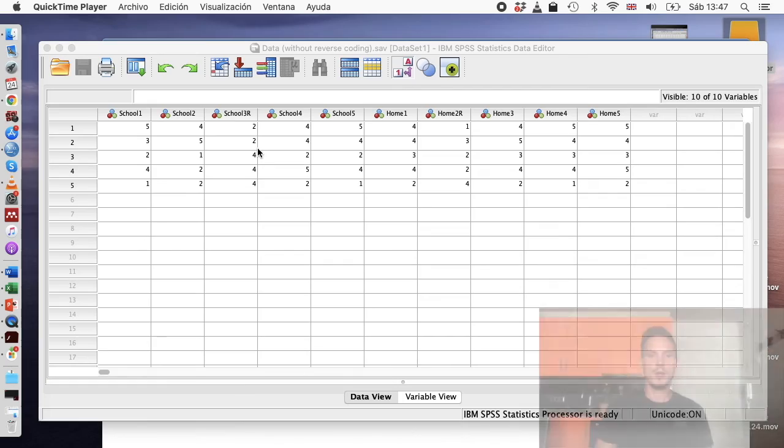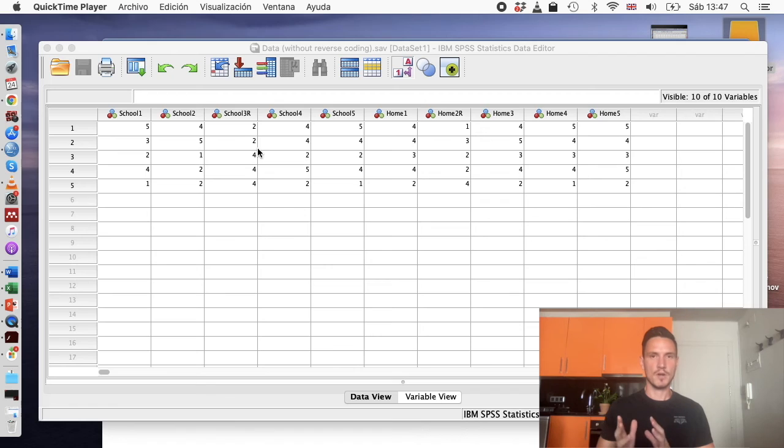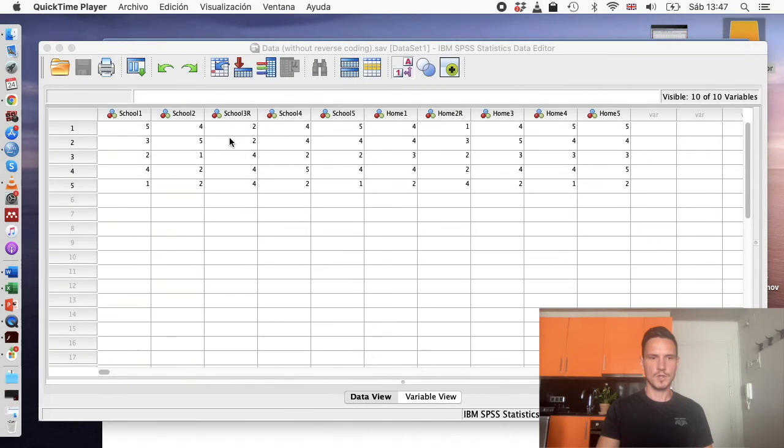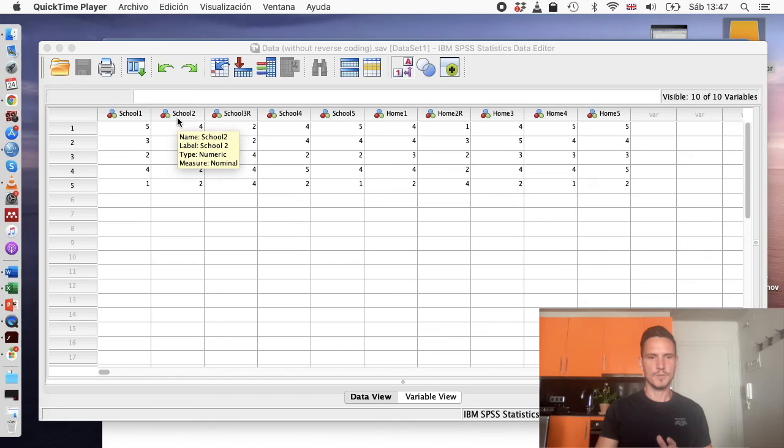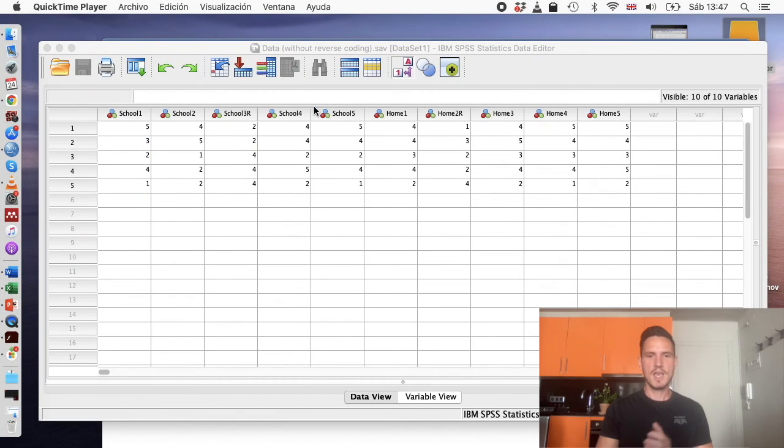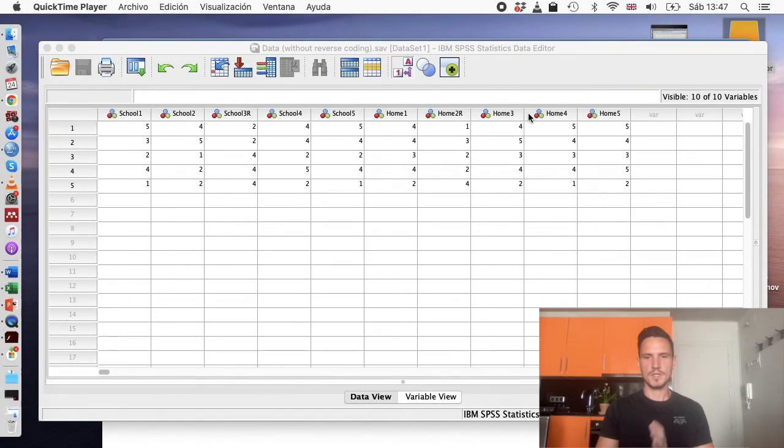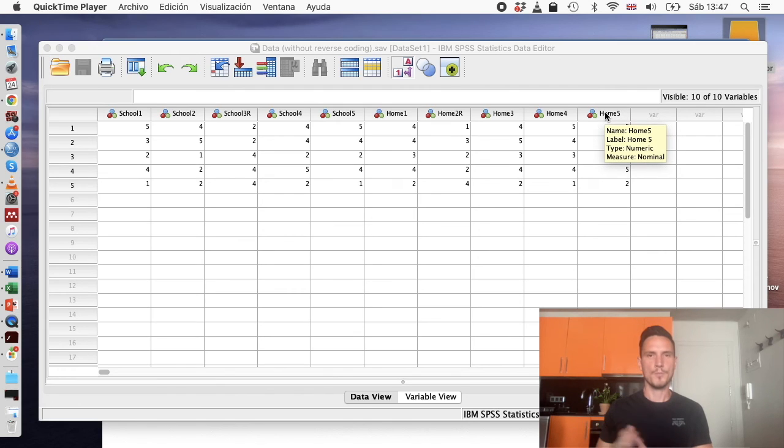It's asking to what extent do the items within your questionnaire measure the same thing. For this example we're going to look at a questionnaire of self-esteem comprised of 10 items in total, and five of those items are about one's self-esteem at school and five of those items are about one's self-esteem in the context of home.